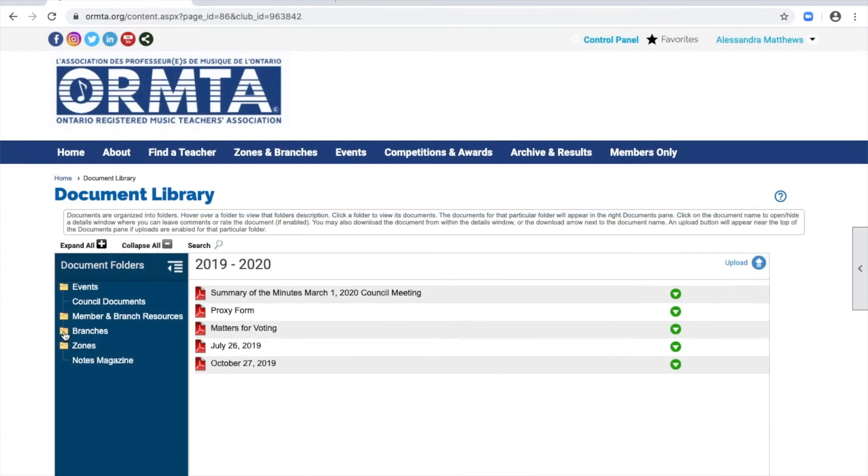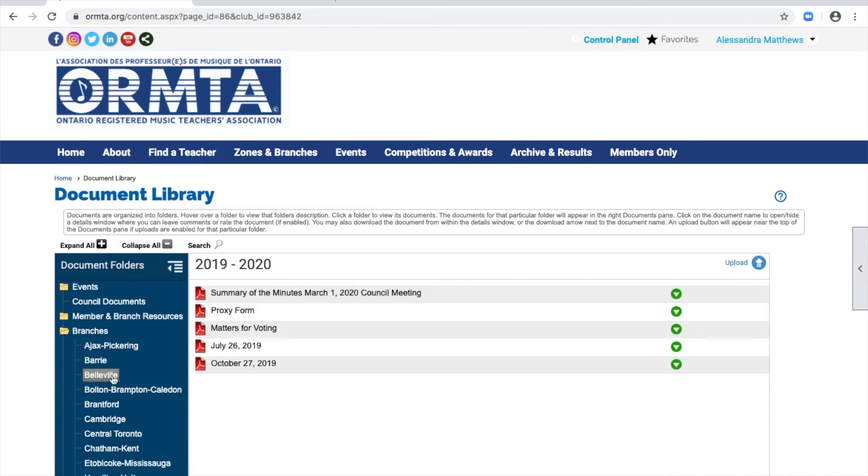If you expand the branches folder, you should only see the folders of the branches you belong to. I have them all listed here because I'm an administrator.